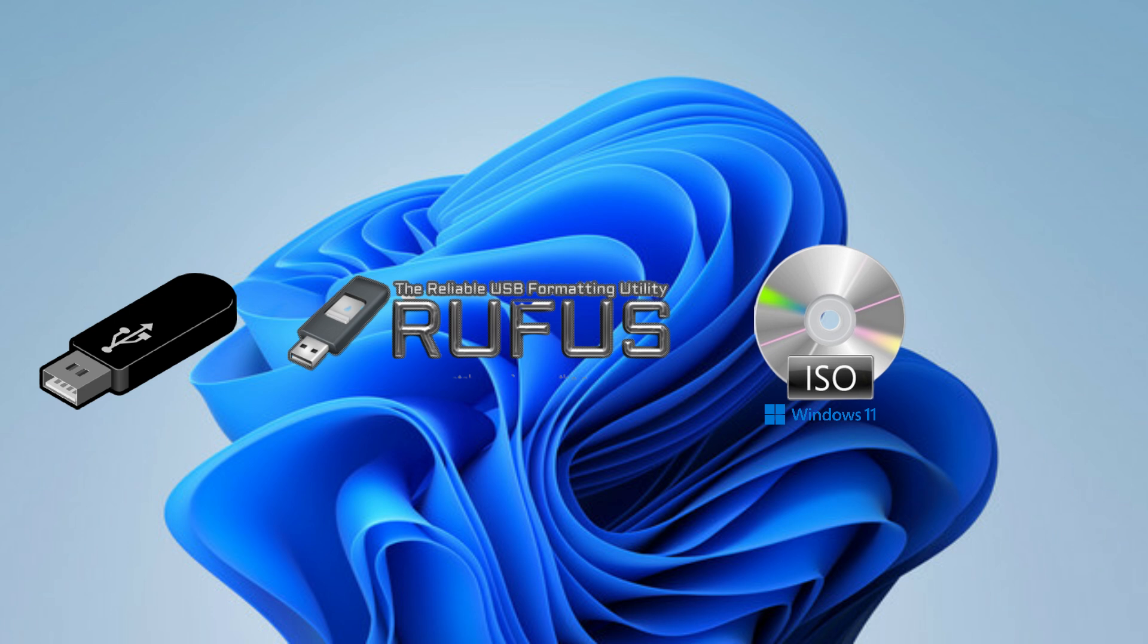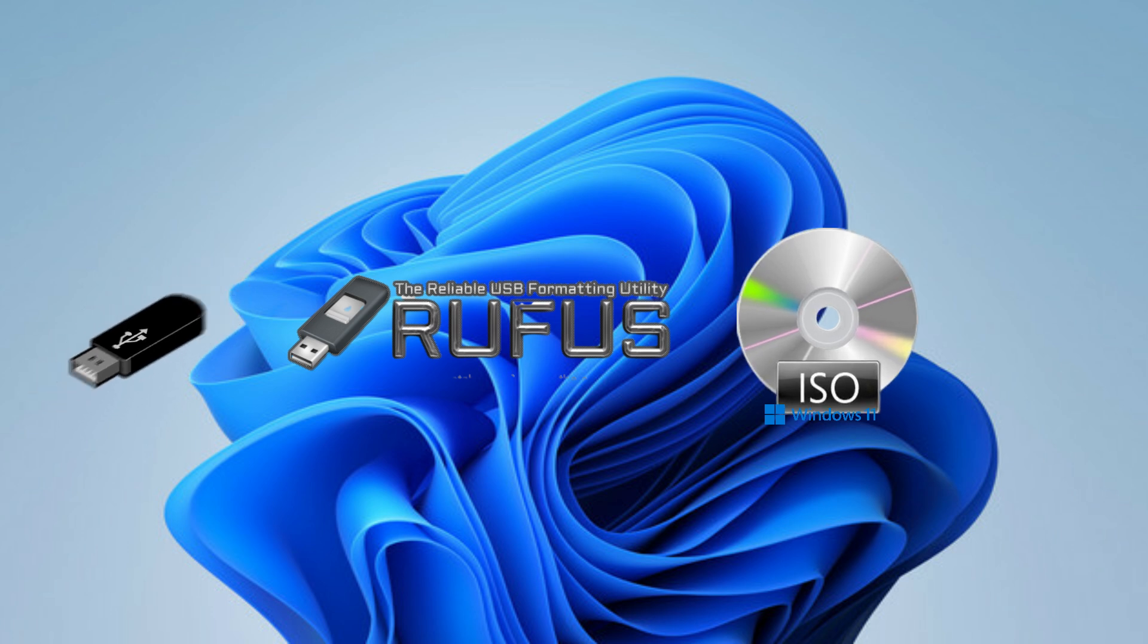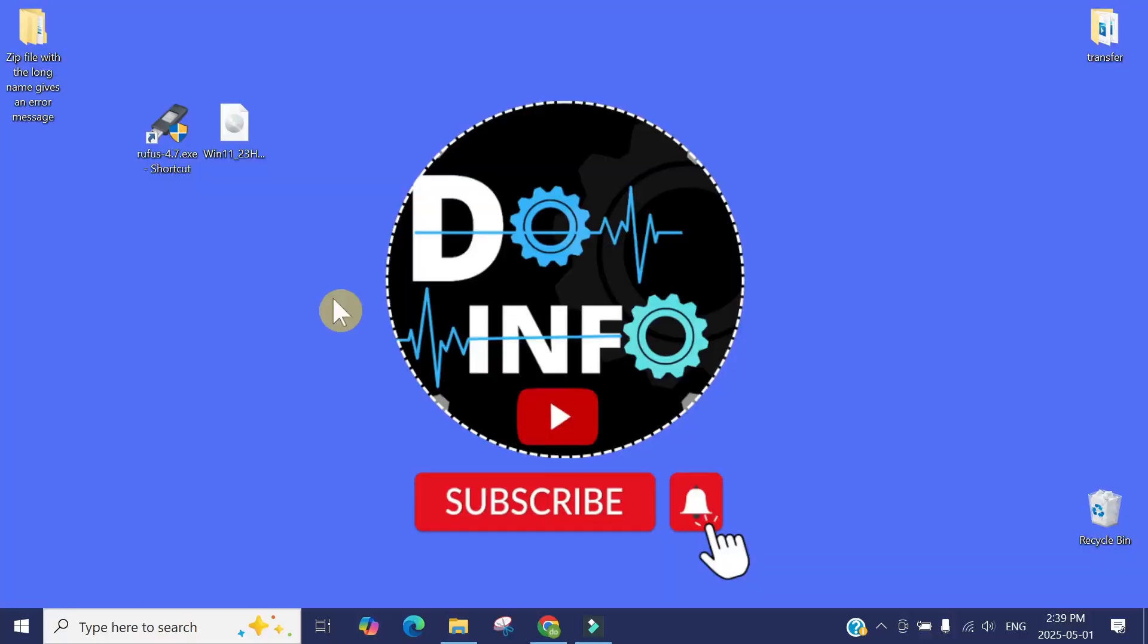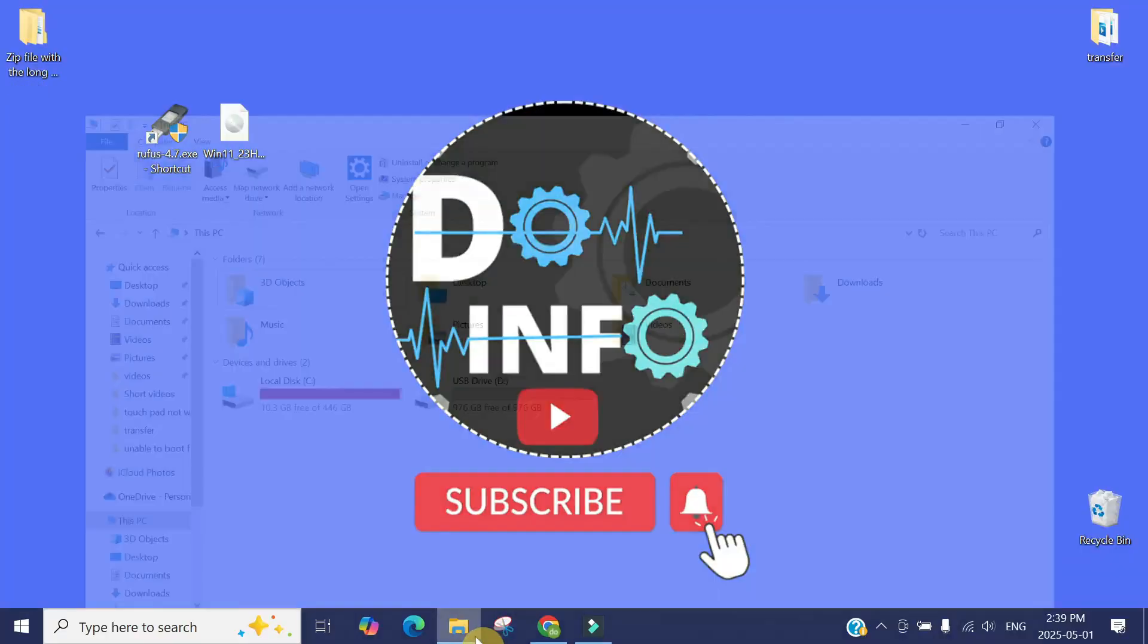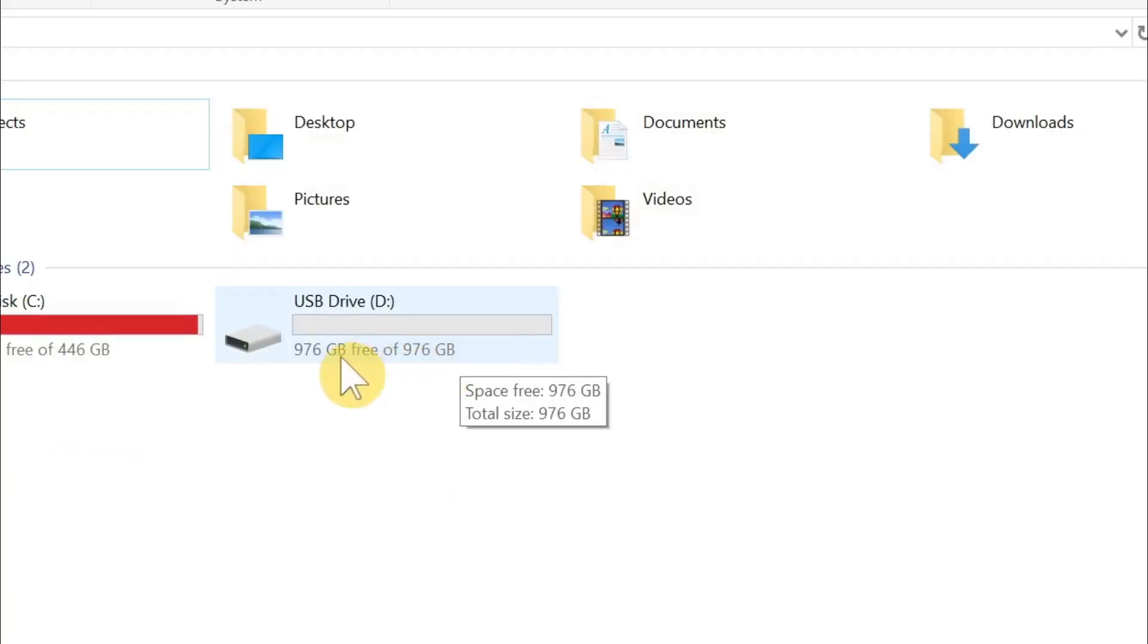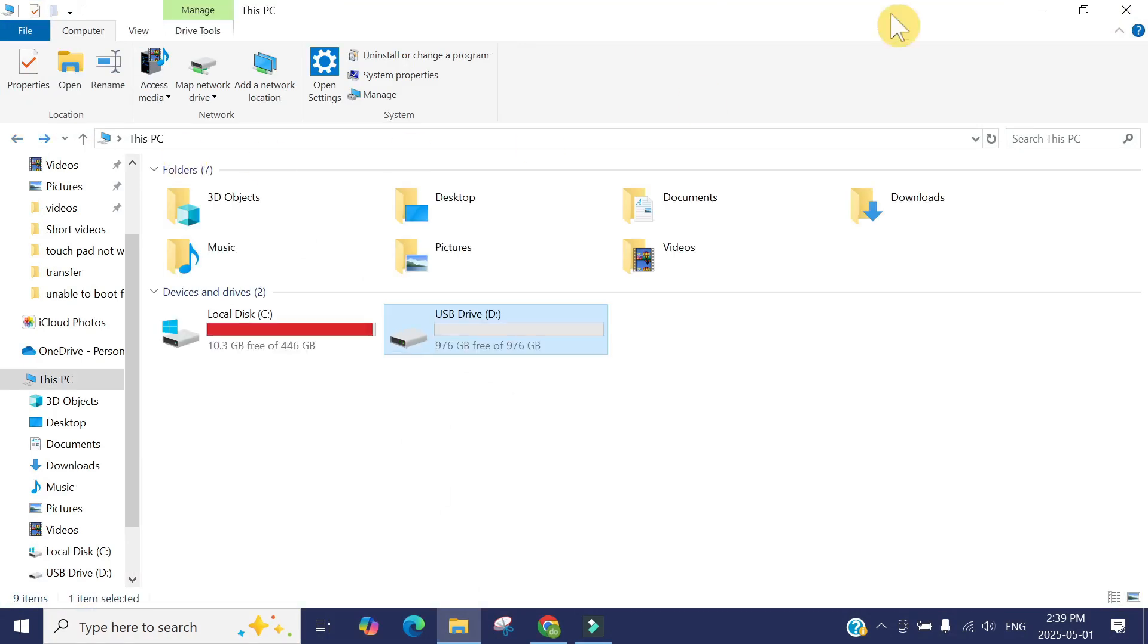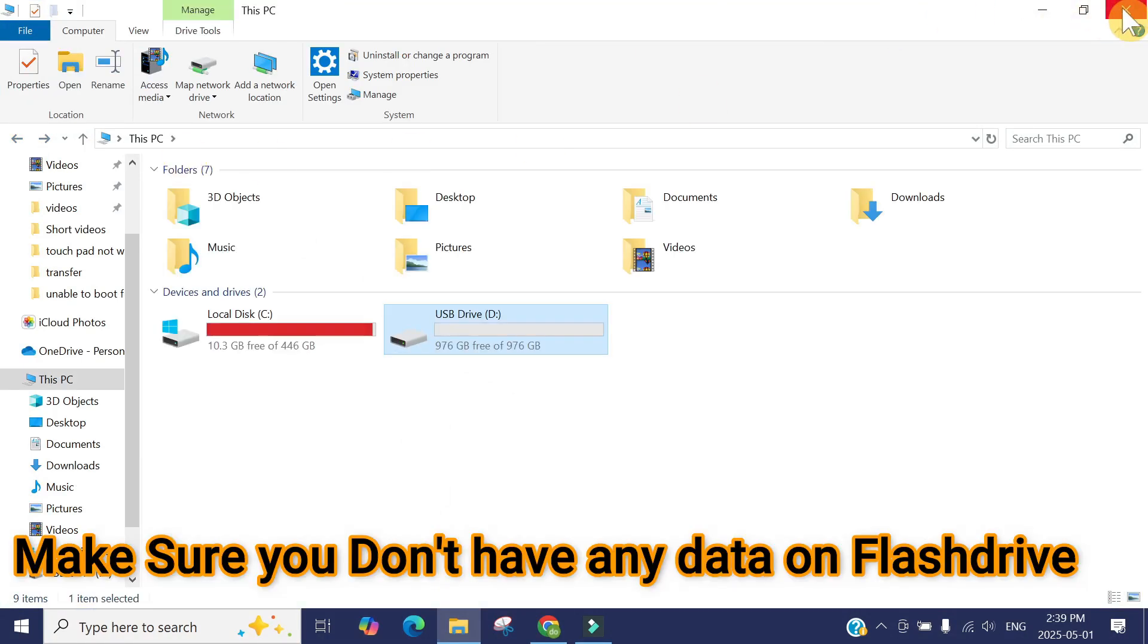Let's start the process. I have connected a thumb drive with this computer. This is a 1 terabyte. You can see here it's empty. Make sure the drive is empty because after making it a bootable Windows drive, all the data will be removed.